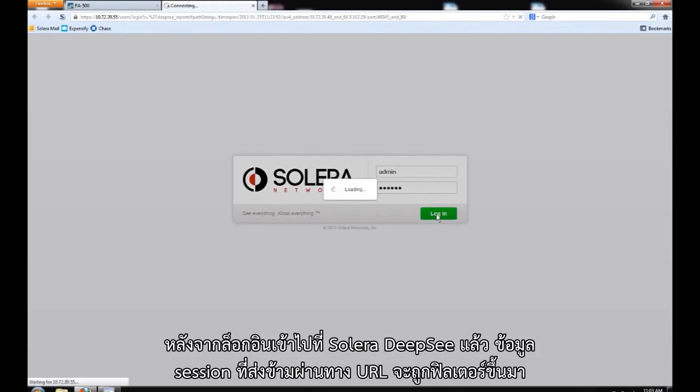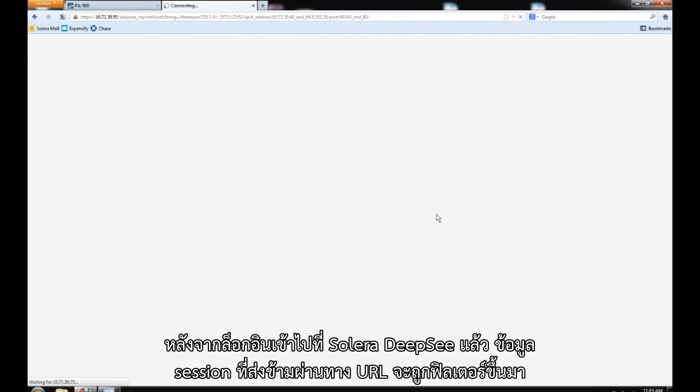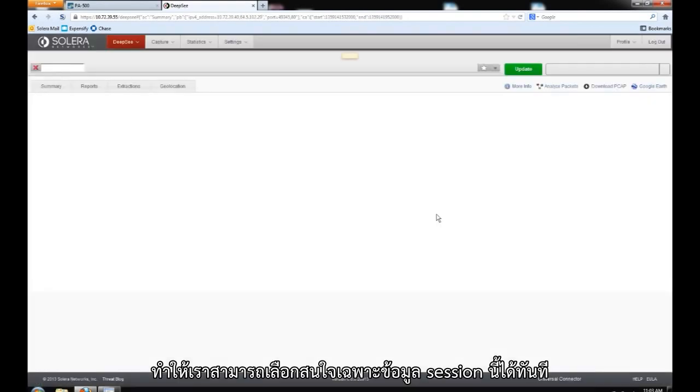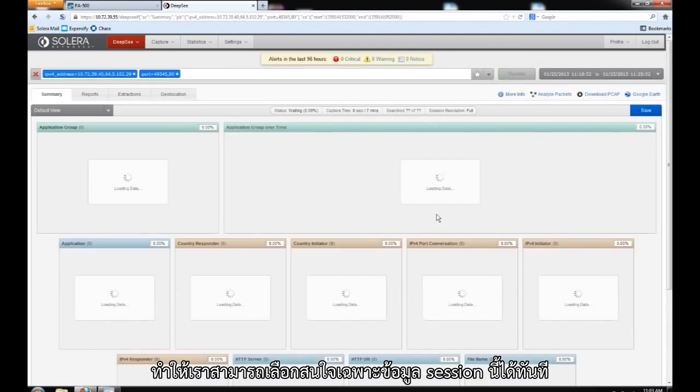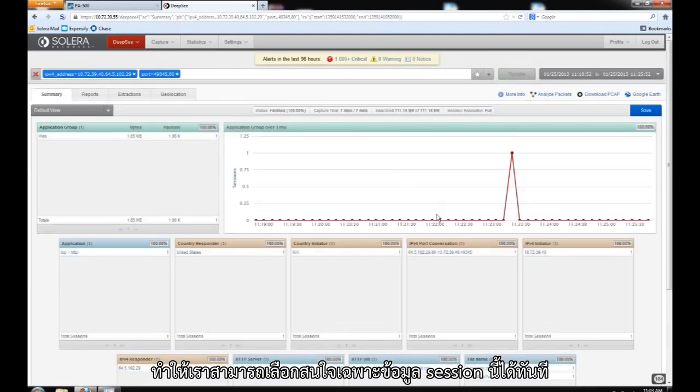As we log into Solera Deepsea, the information that was passed over in the URL is now being pre-populated into the path filter bar so that we can focus on this specific session.